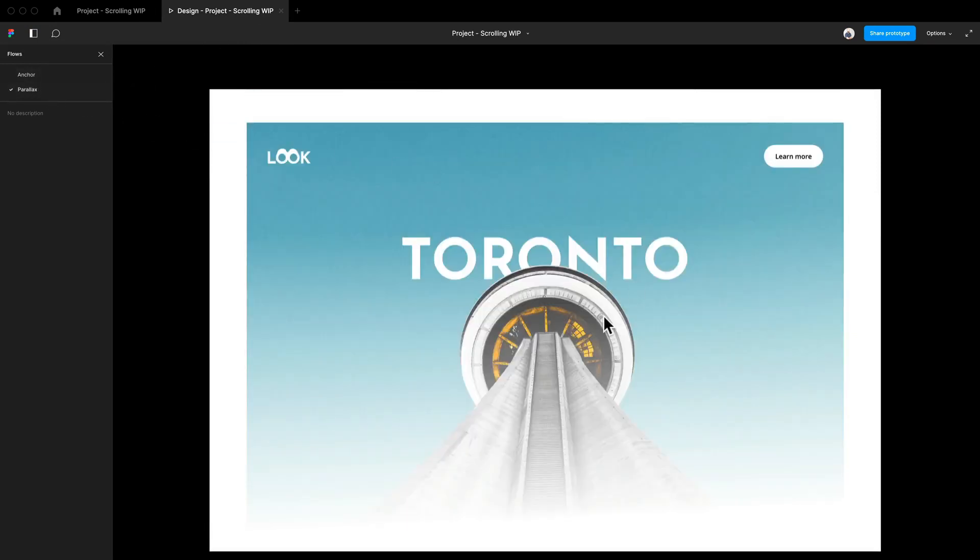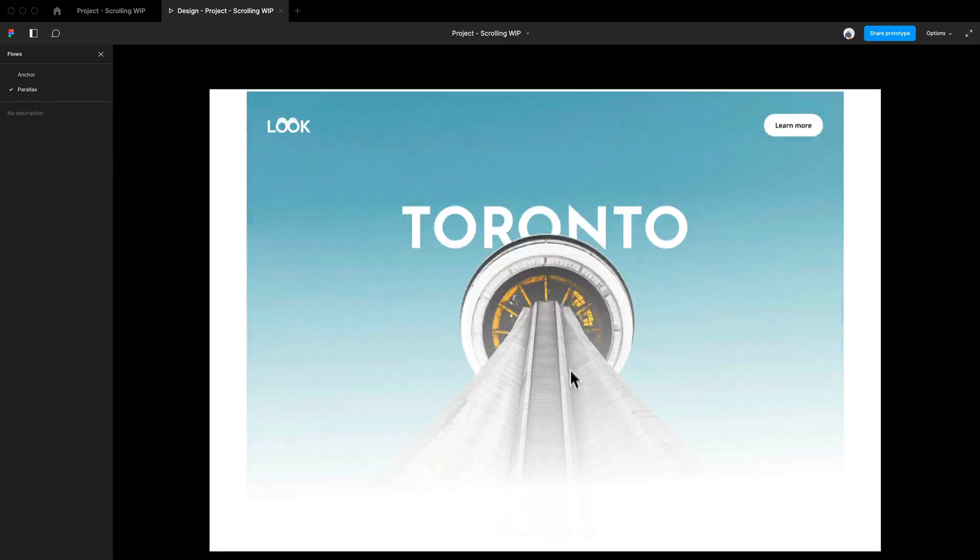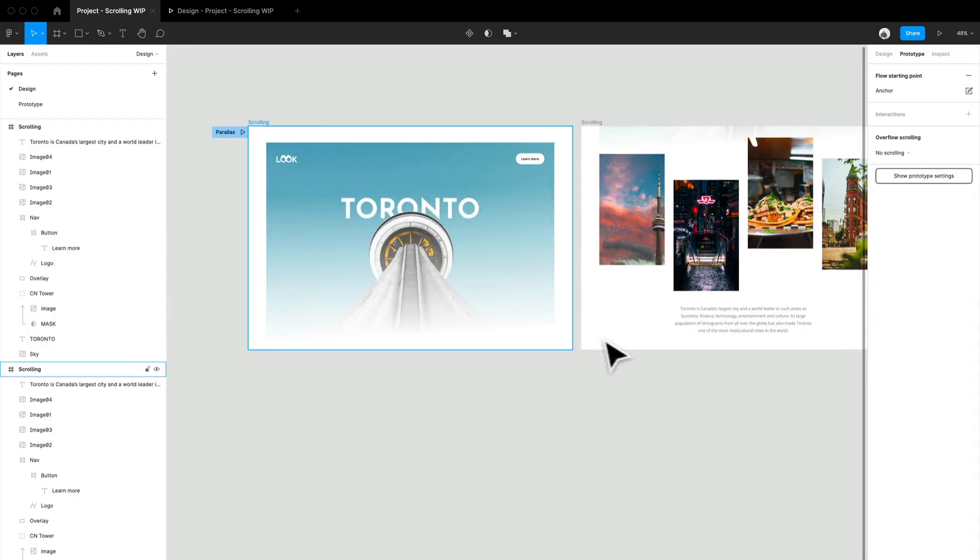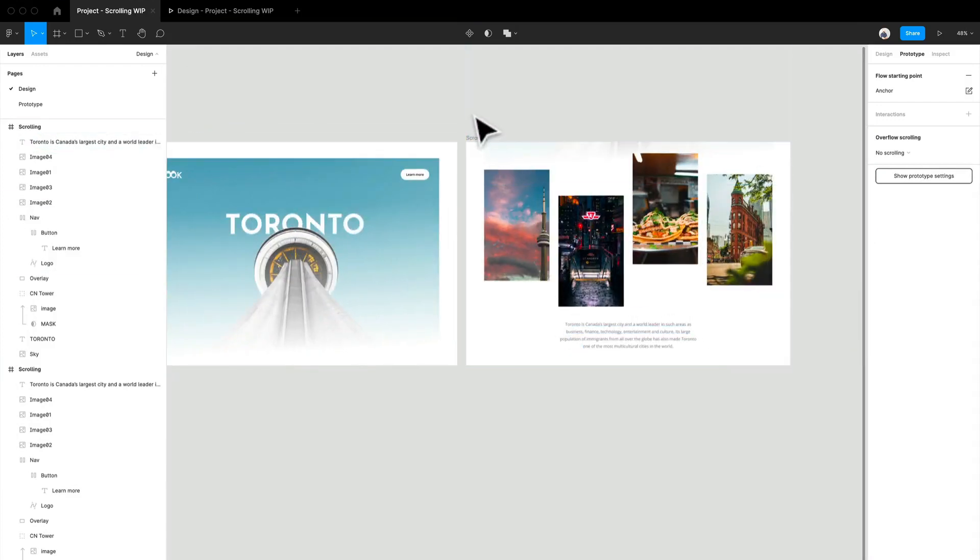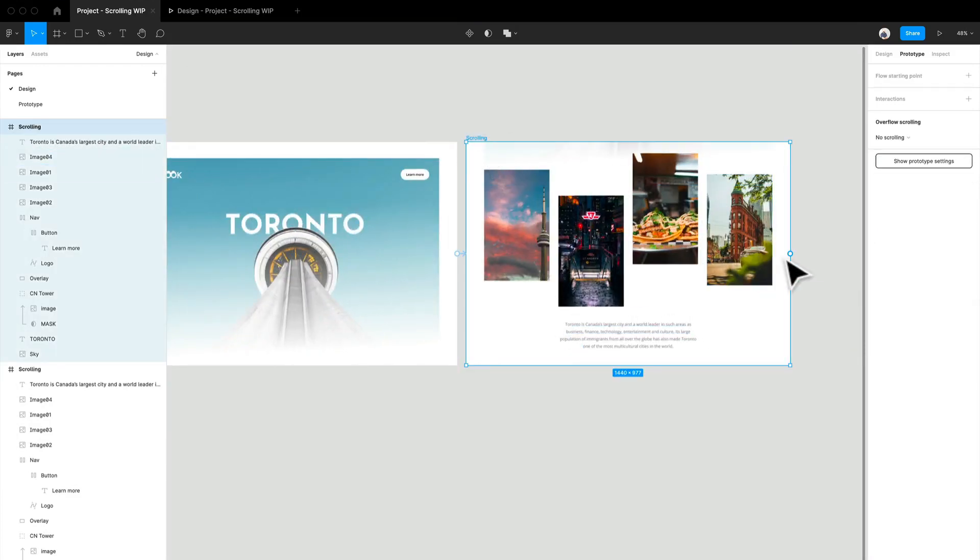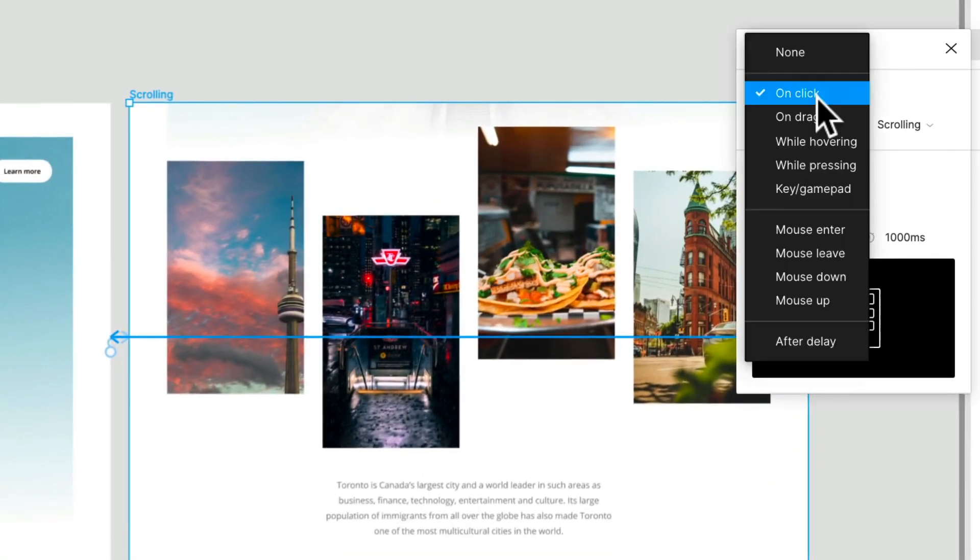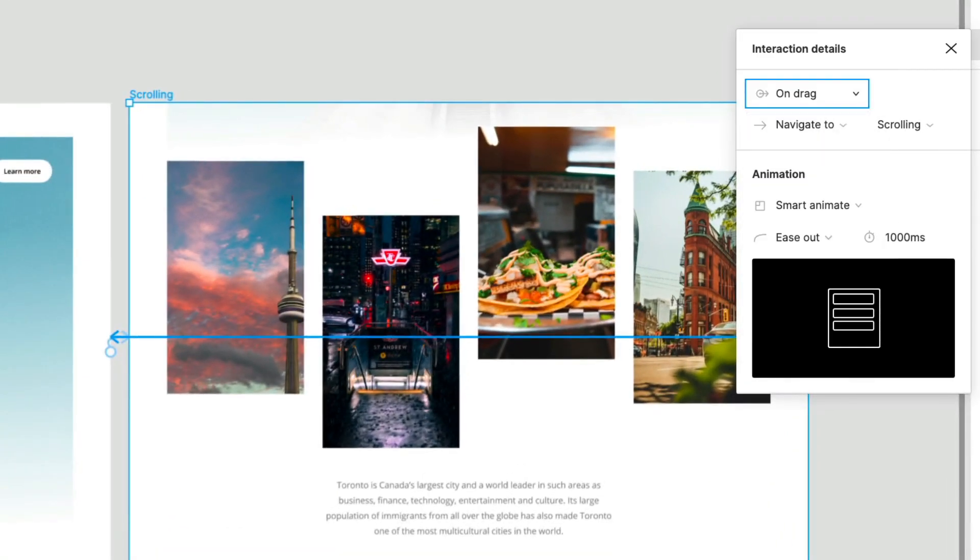Here we go. This is our parallax landing page. So this is all you're going to see when you come in to our website. And then with a drag, boom, we automatically have this cool effect. We can go ahead and apply the exact same thing going back the other way. So on drag, we want that to happen.